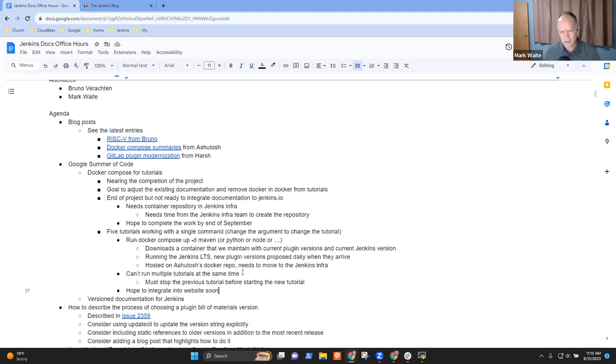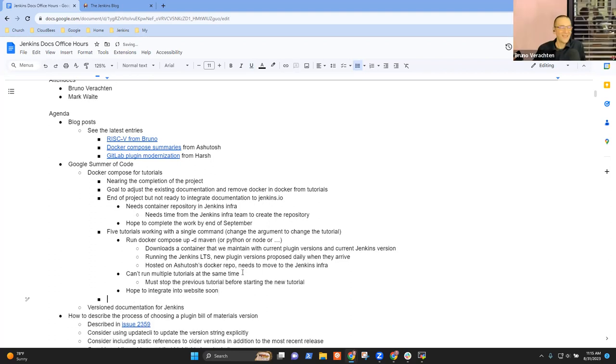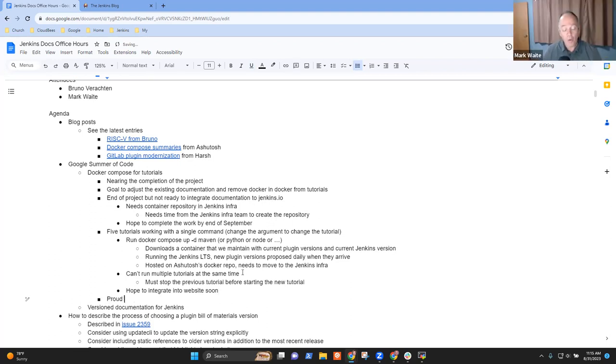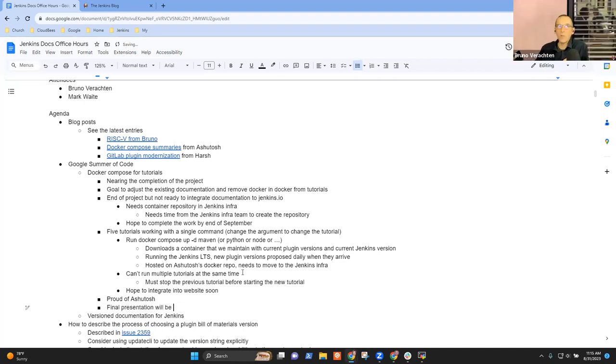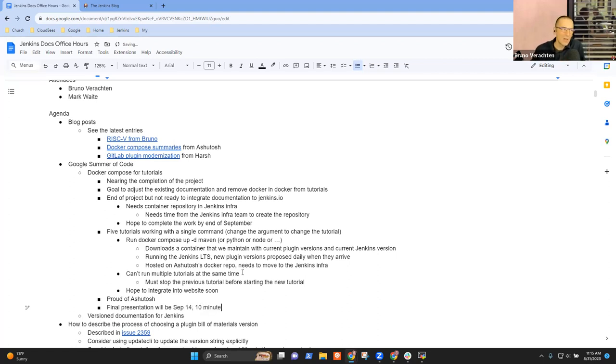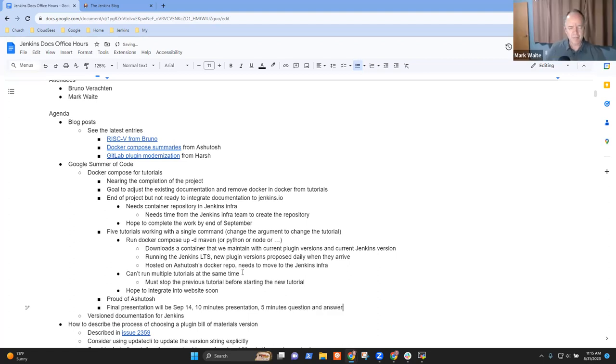Anything else you want to share? No, except that I'm proud of Ashutosh's progress. Very good. Oh, actually, there is something more to share, right? Which is that the demonstration, the final presentation will be September 14. Is that right? You're right. We'll have a 10 minutes presentation and five minutes for the question. September the 14th for all the projects, which are four.